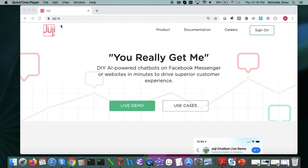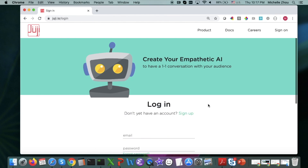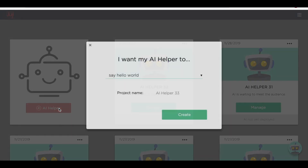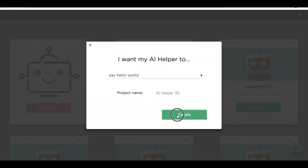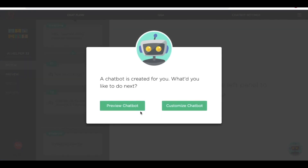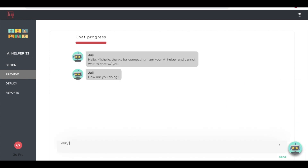Let's get on Juji. If you don't have an account yet, sign up first. Now we are in. Let's create a new Juji AI chatbot. As a start, we use the hello world template. As you can see, a functional chatbot is created immediately.